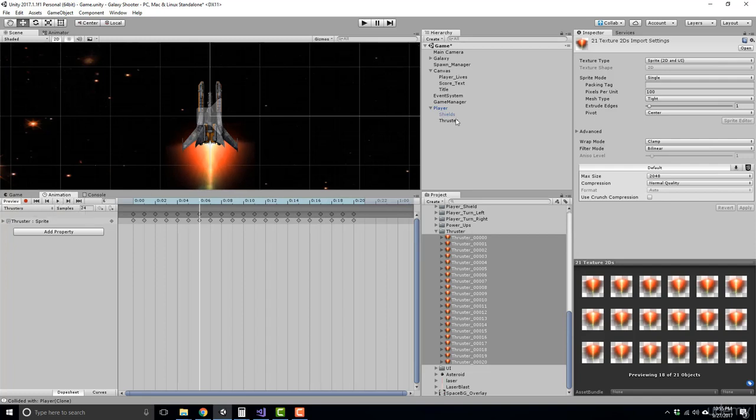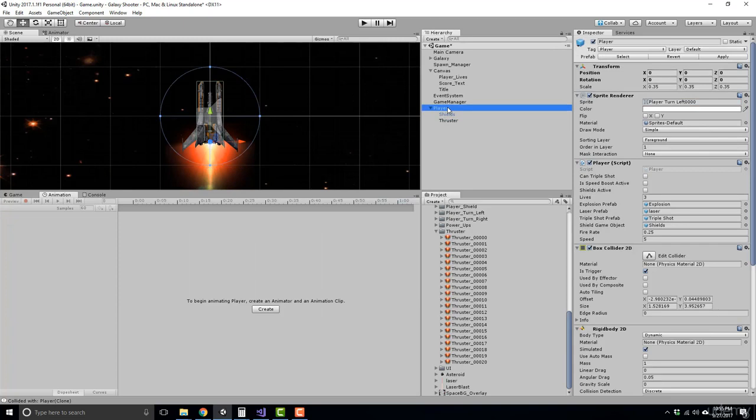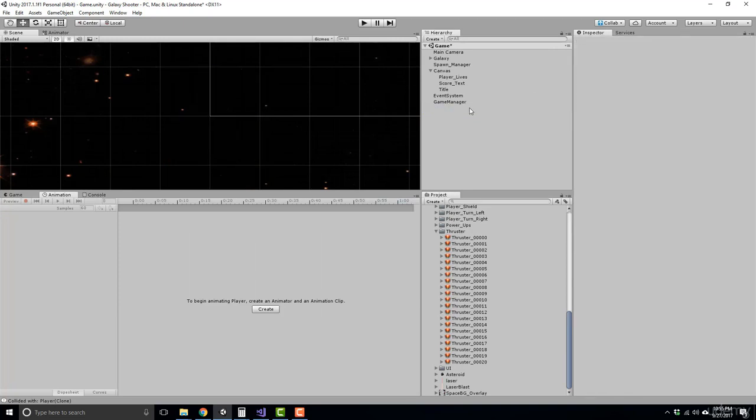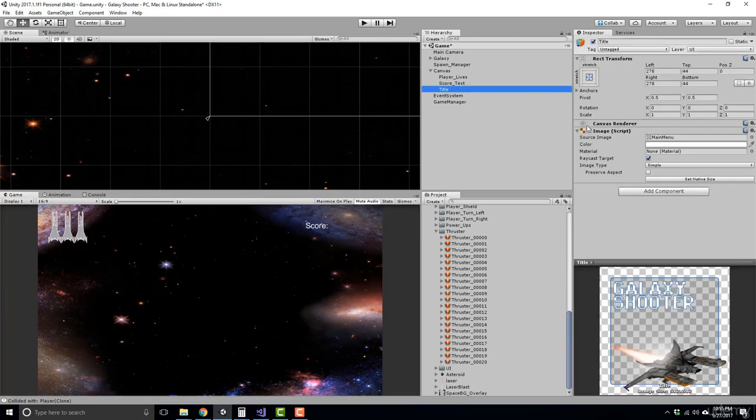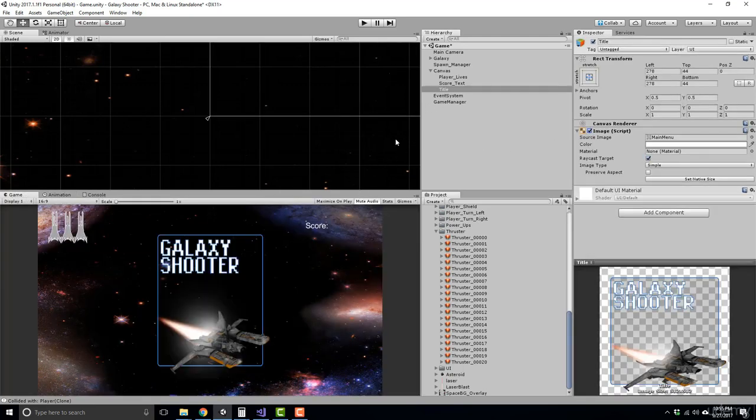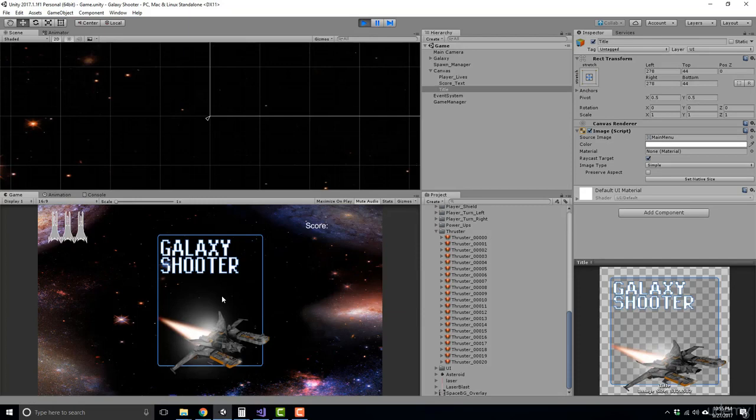Okay. So click on the thruster, verify you have an animator component, click on your player, apply the prefab, remove the player from the scene, go to your game view. Let's add our title screen back by re-enabling the image component, save our scene, and let's go ahead and check it out.